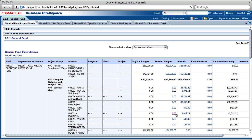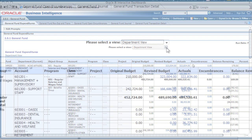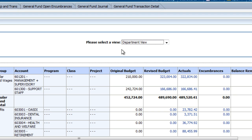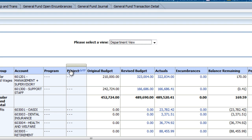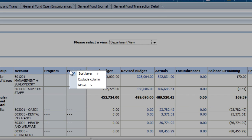You can further refine your report table by moving and removing columns. For example, if the Project and Class fields are not going to be used, you can remove them for a cleaner view by right-clicking on the column heading and choosing Exclude Column. You can remove as many columns as you like.